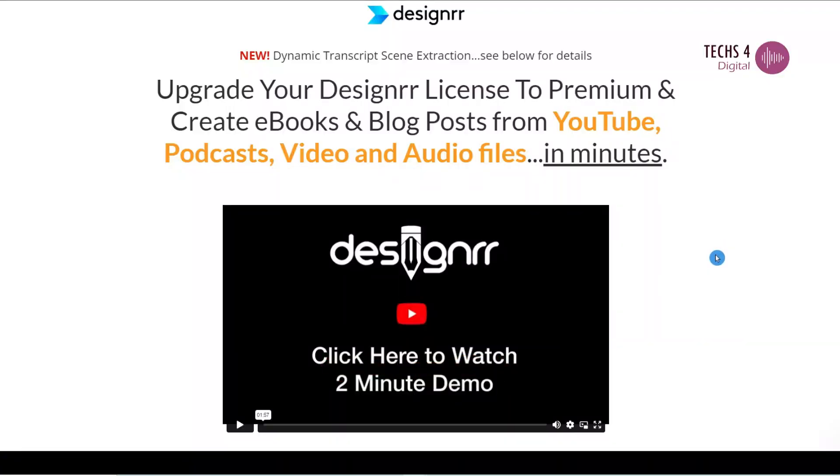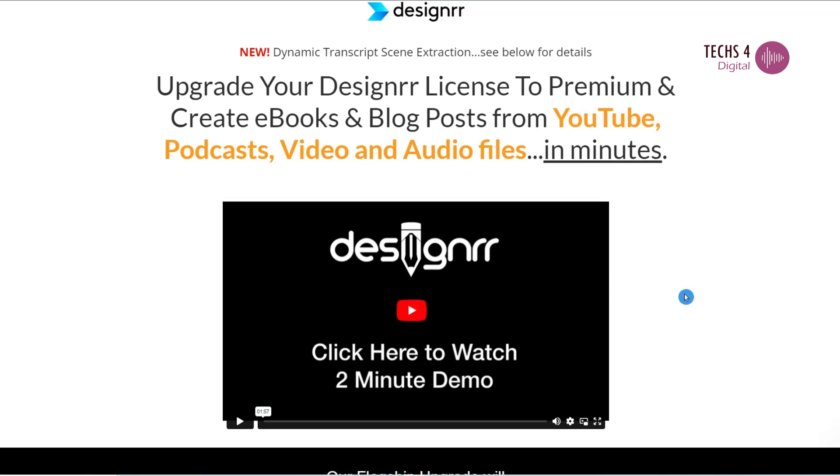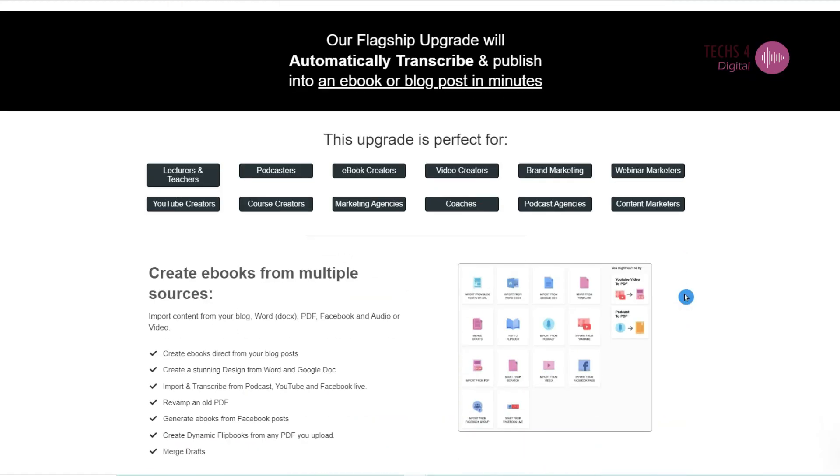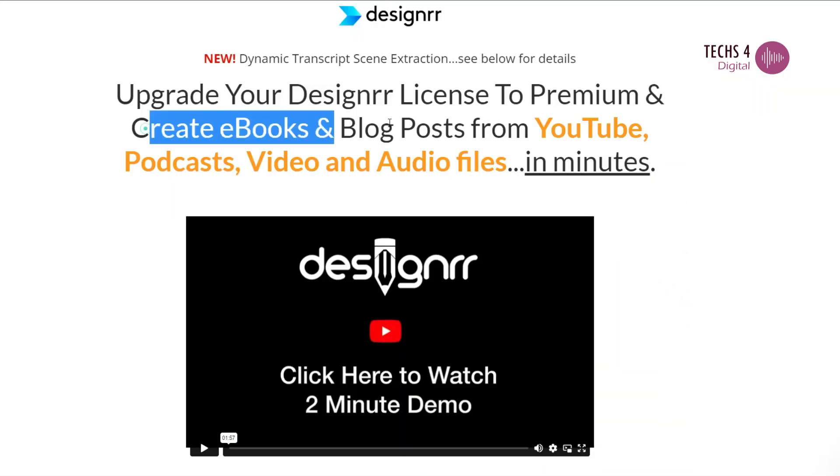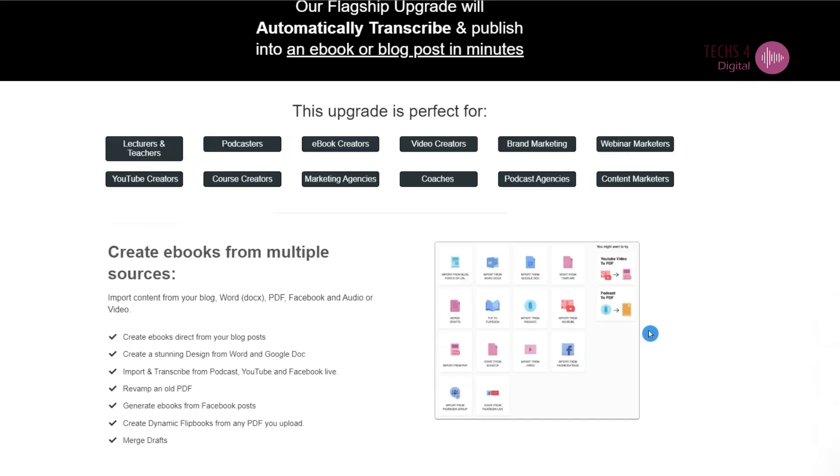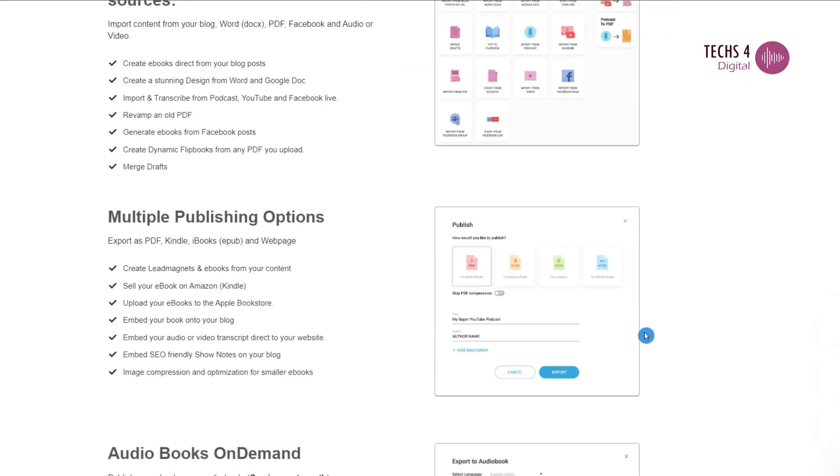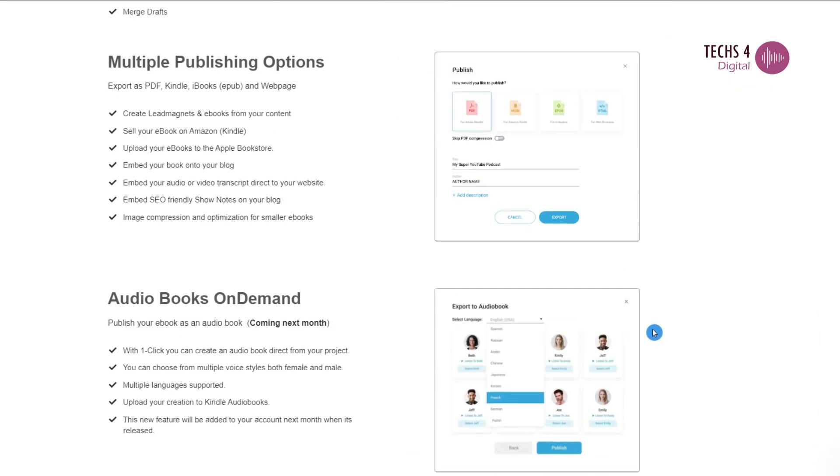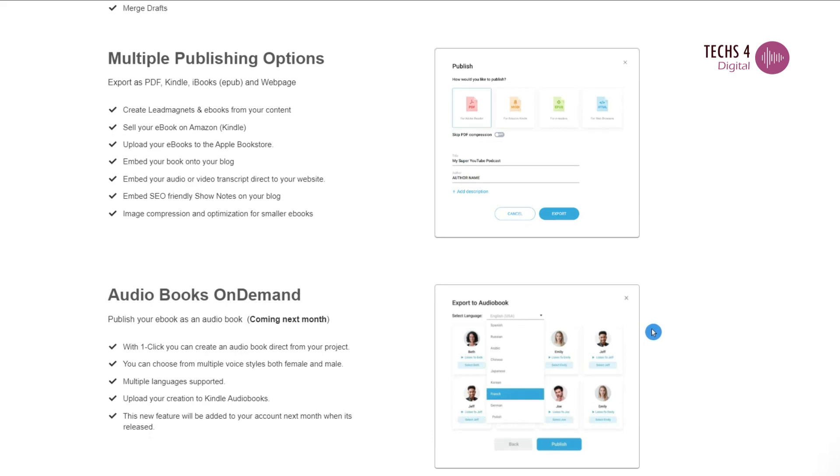Hey everyone, welcome back to my channel. In today's video, we're going to talk about the awesome features of Designer Premium version. We'll see how to use Designer to create an ebook from a YouTube video. We'll also see how to create an audiobook using Designer's Premium version.